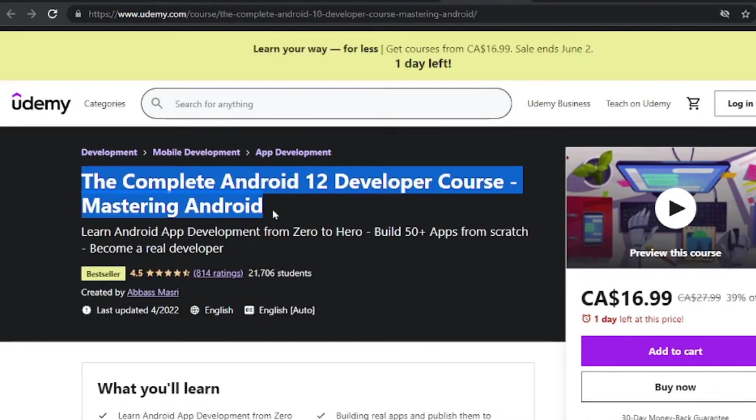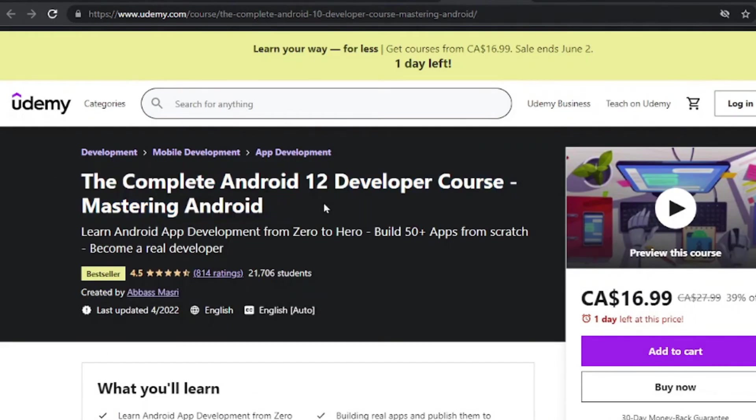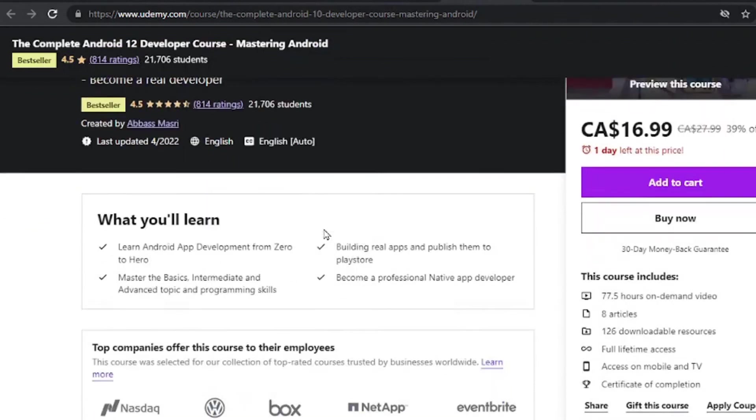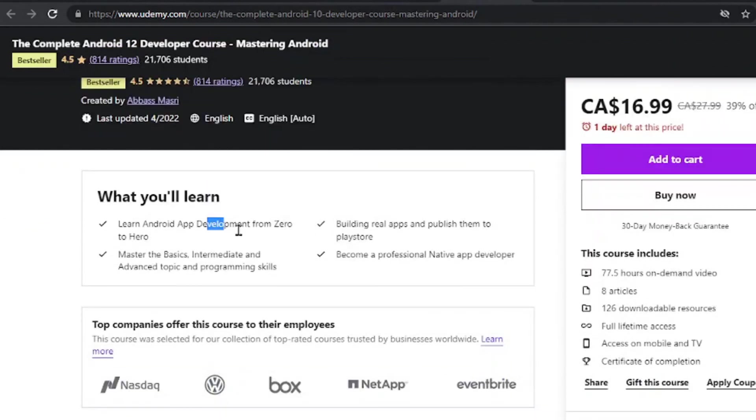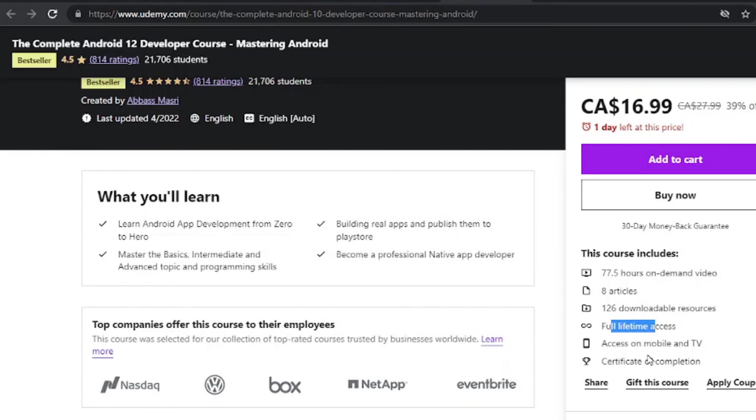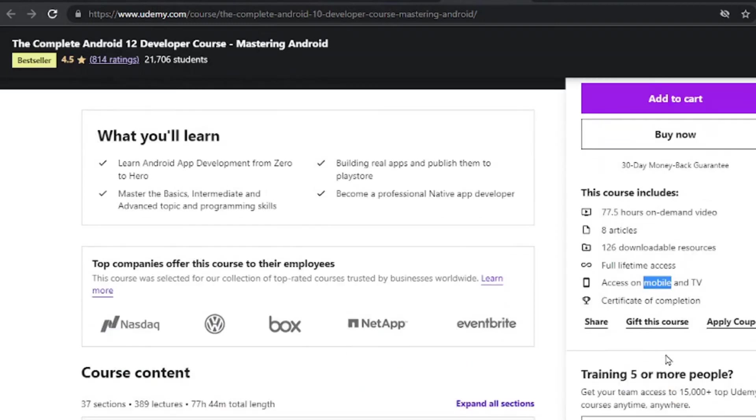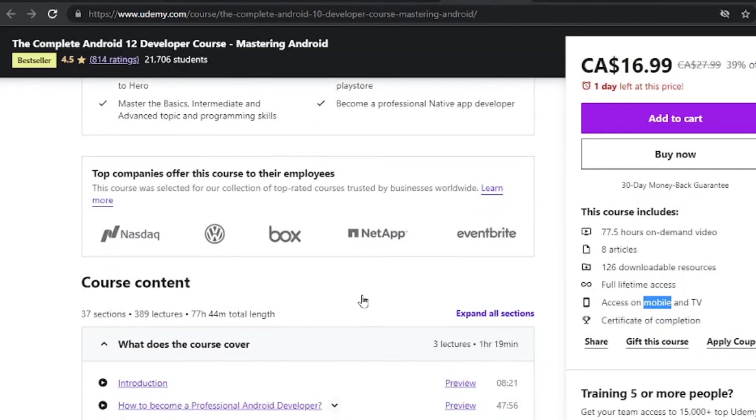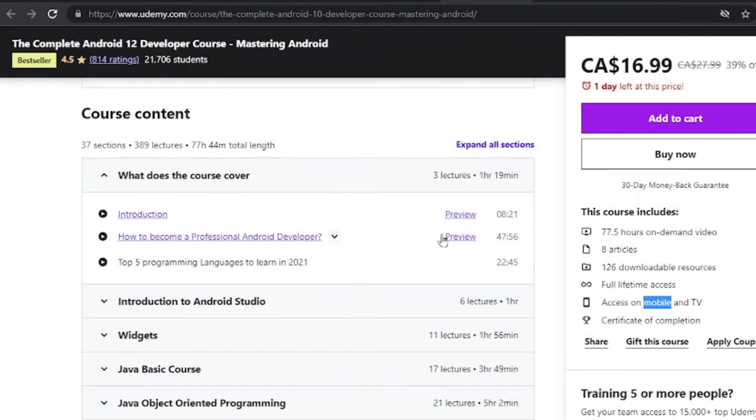The other one is the complete Android 12 developer course mastering Android. This will help you build Android apps from zero to hero. And you have about 77 hours of on-demand video, 8 articles, 126 downloadable resources, full time access, access on mobile and TV with a certificate to top it all together.